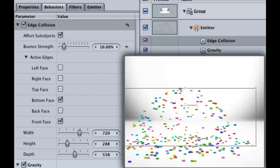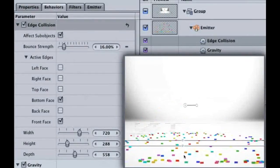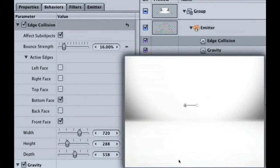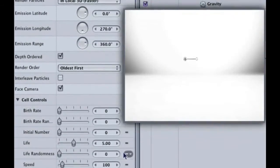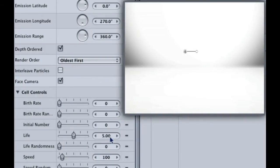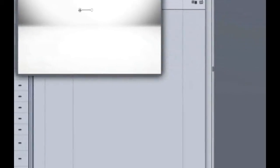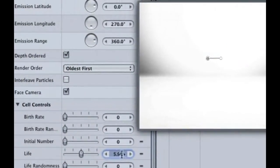If we play what we have so far, you can see that our confetti starts to disappear around 5 seconds. Because this is not magic self-cleaning confetti, let's hit F4 to return to the emitter tab. If you look in the cell controls, our life is 5 seconds. That means each piece of confetti is only on the screen for 5 seconds, because the life is set to 5. If you look down here, our project is 10 seconds long, so make life 10 so the confetti won't disappear.